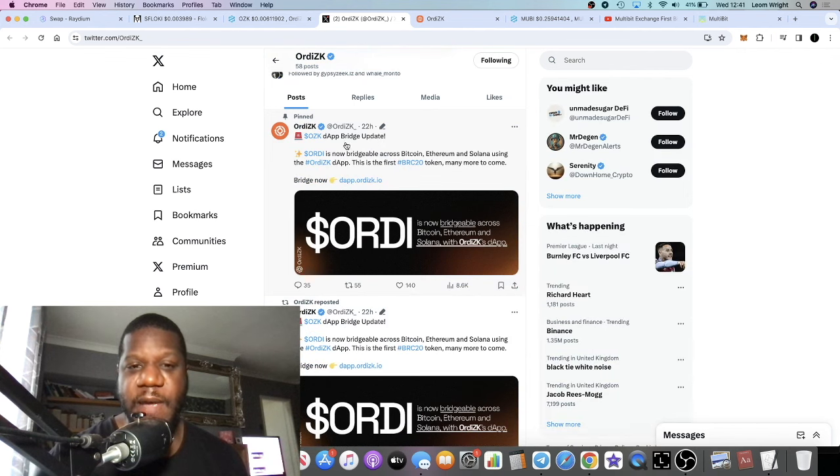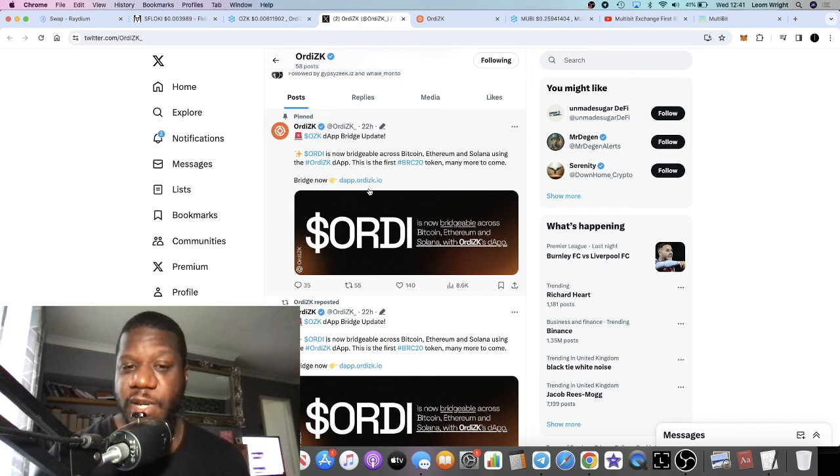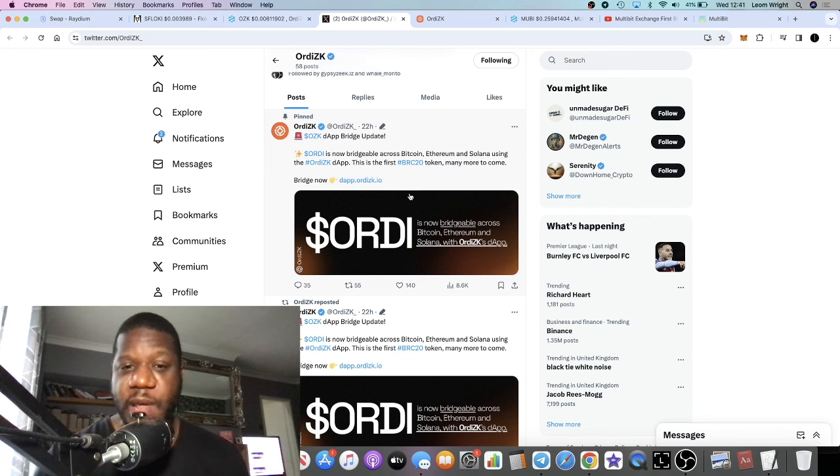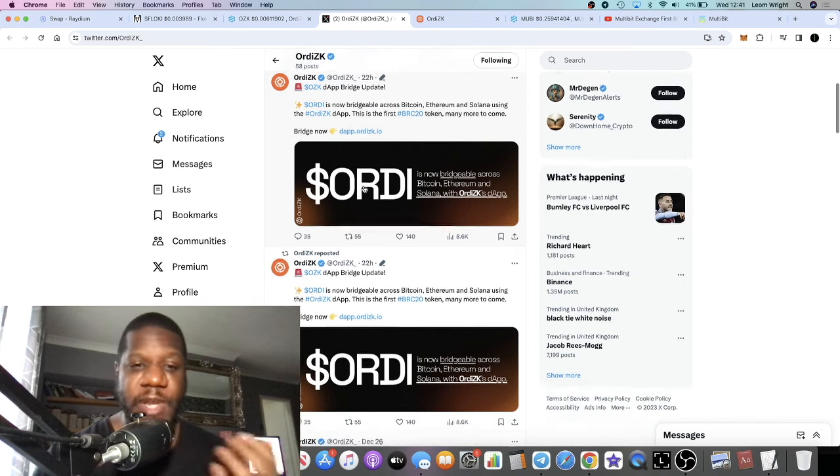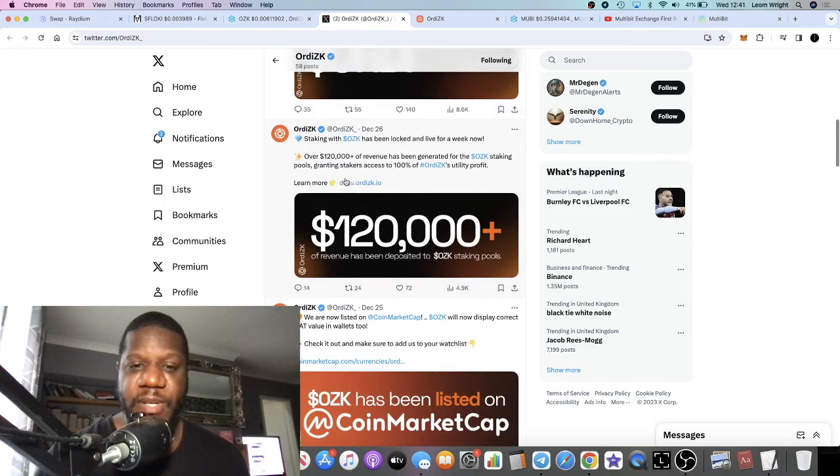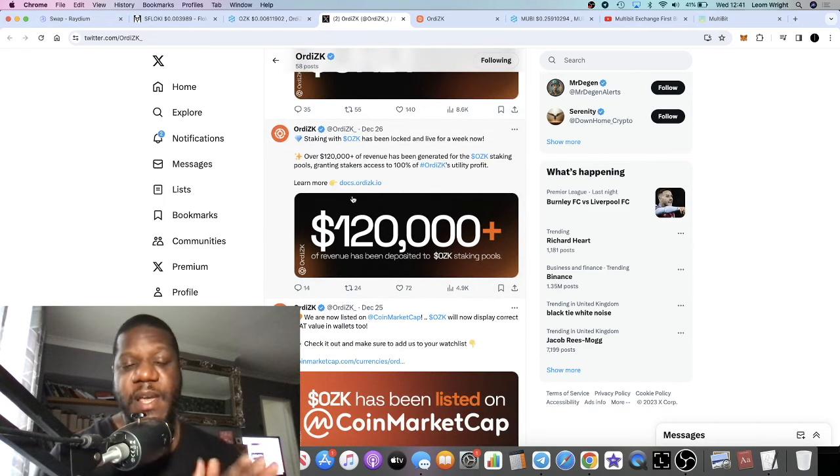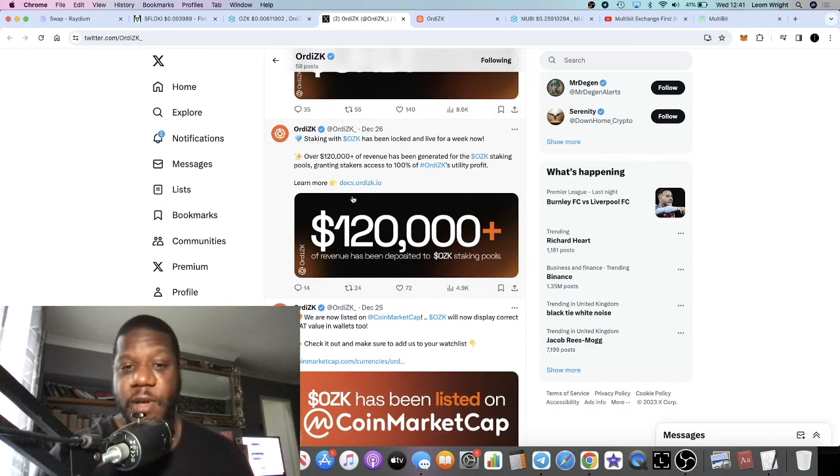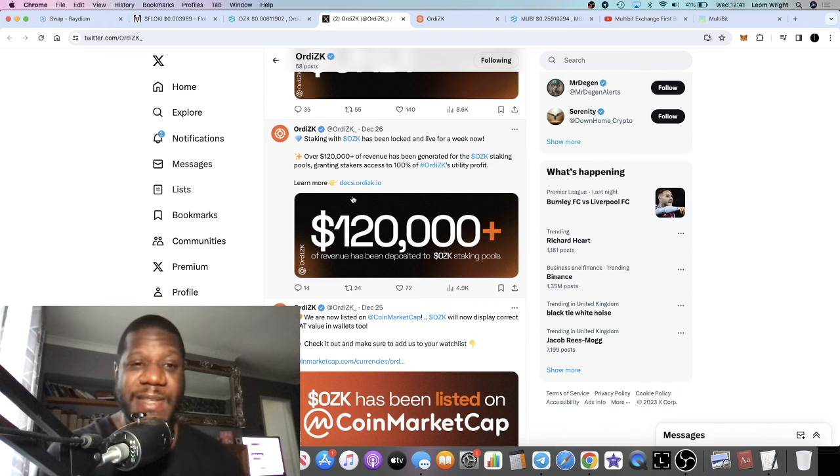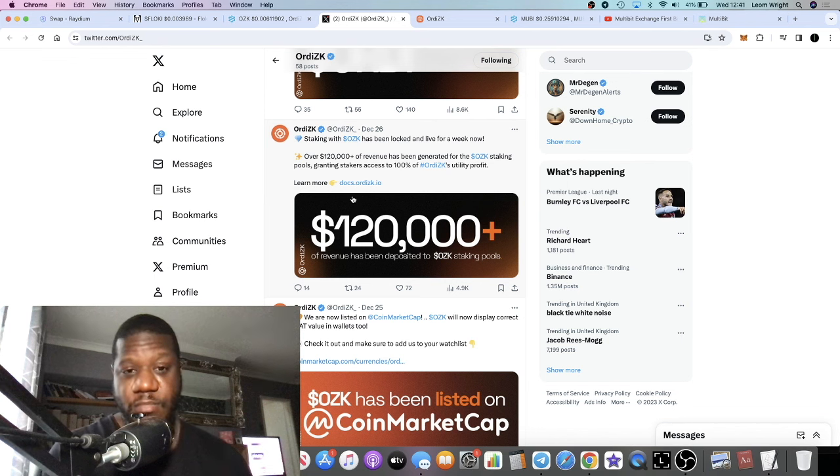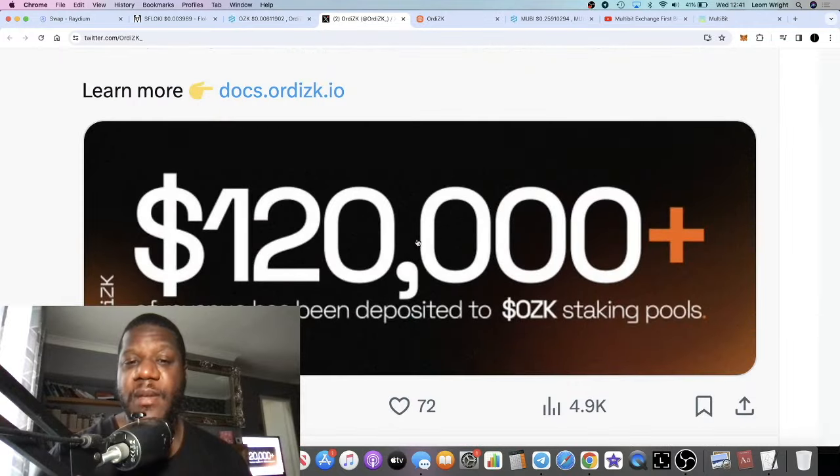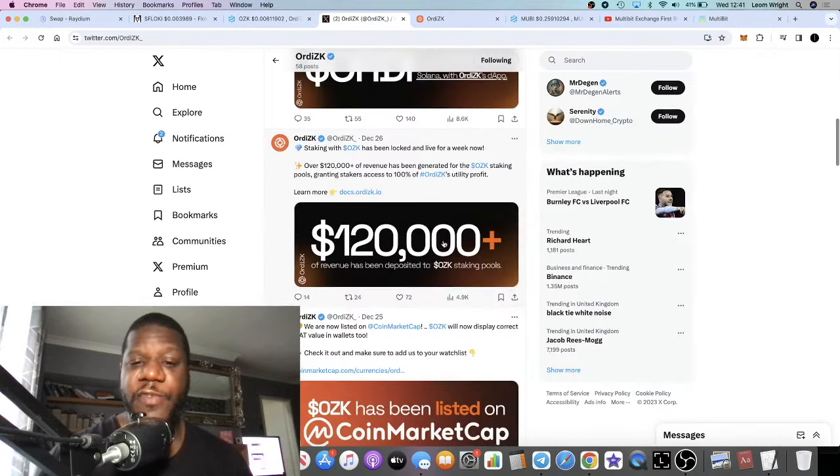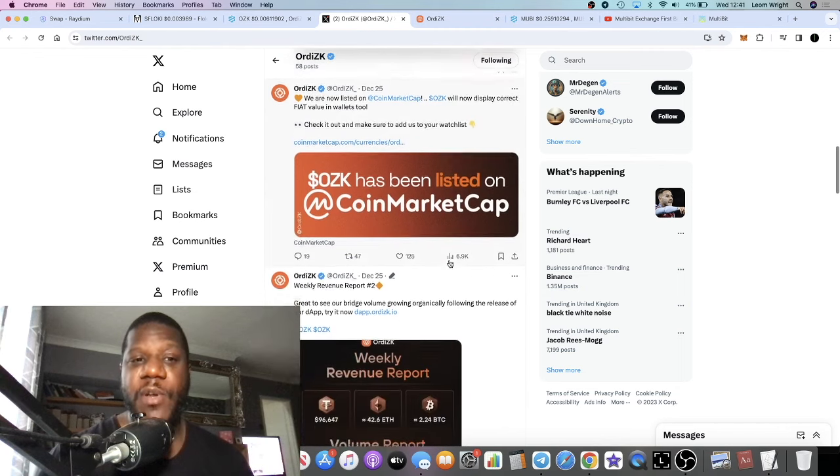Let's just go over to their Twitter and they are regularly doing updates. For example, the Audi token is now bridgeable across Bitcoin using their bridge, the Audi ZK app or dApp. And yeah this is what you want to see - you want to see that at least a few times a day that there is a tweet or something coming out to know that there's still life in the project.